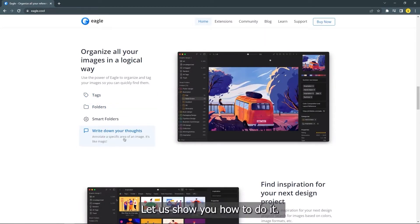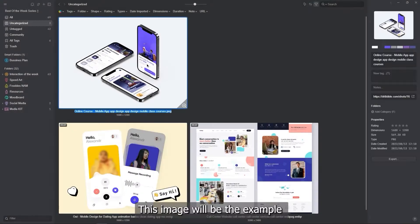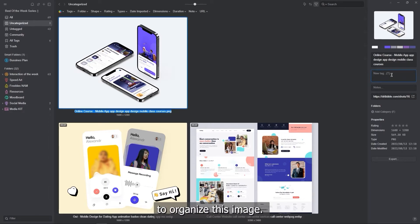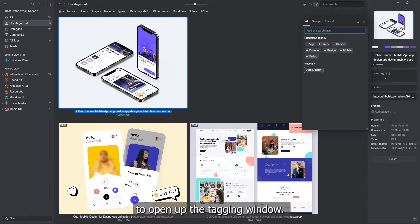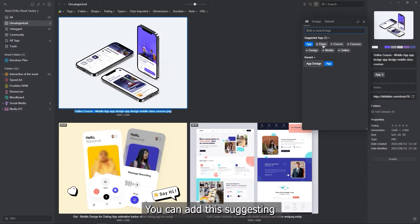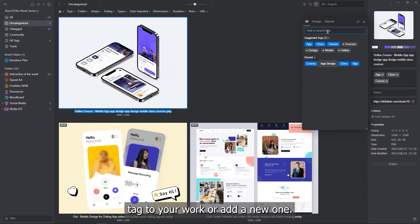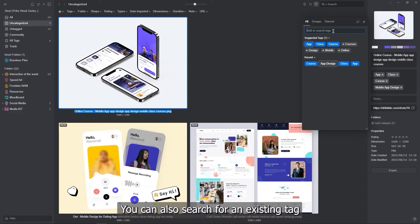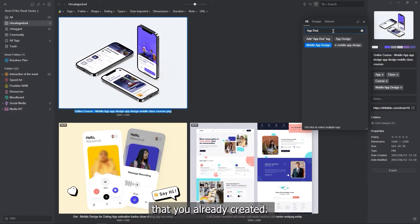Let us show you how to do it. This image will be the example because it's unorganized yet. First, we're going to use the tag to organize this image. Select the tag box to open up the tagging window and Eagle will give you a bunch of suggested tags to use. You can add these suggested tags to your work or add a new one. You can also search for an existing tag that you already created.